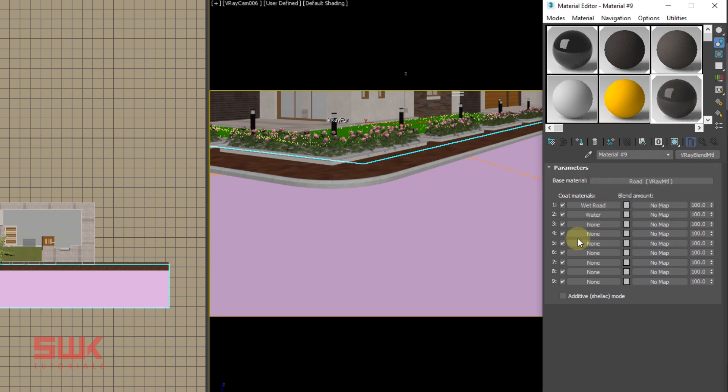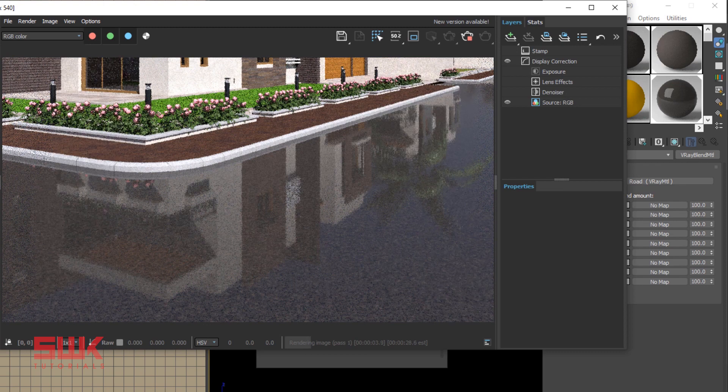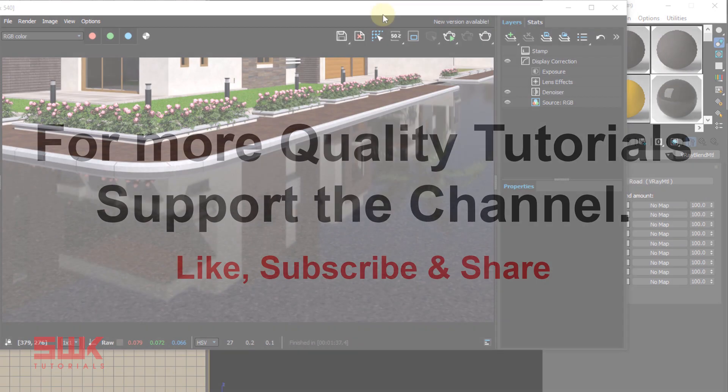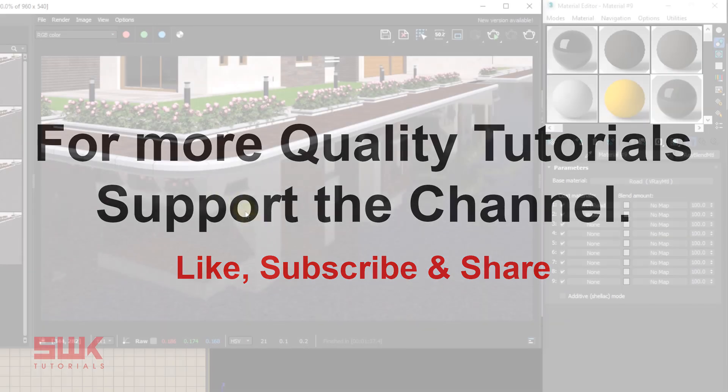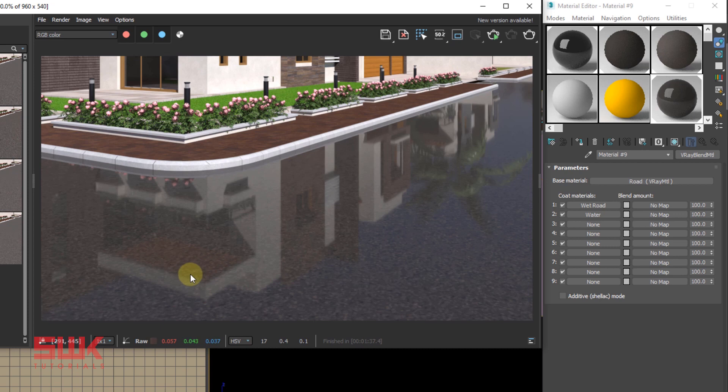Water on coat material two. Now if we render, we will see water on the whole road because it is a top layer.